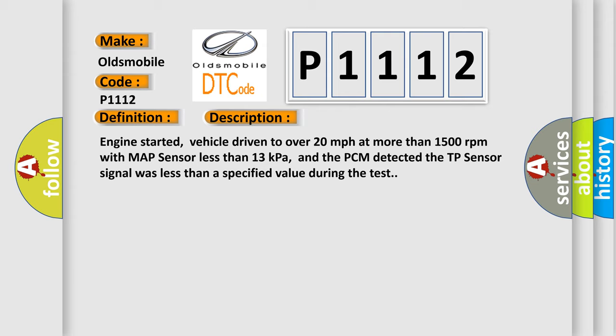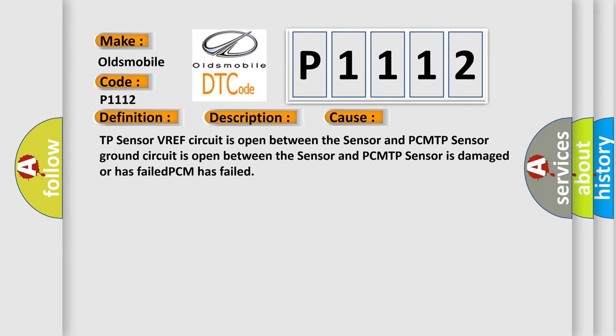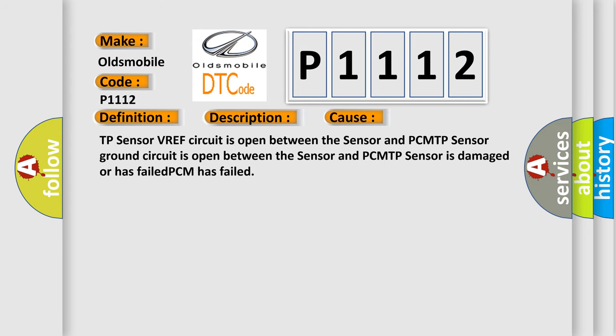This diagnostic error occurs most often in these cases: TP sensor VREF circuit is open between the sensor and PCM, TP sensor ground circuit is open between the sensor and PCM, TP sensor is damaged or has failed, PCM has failed.